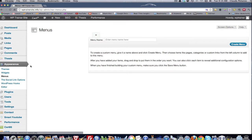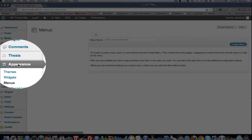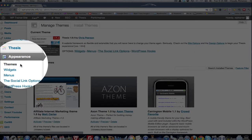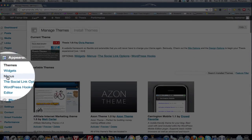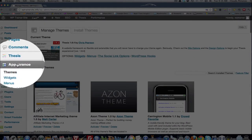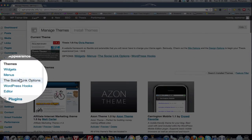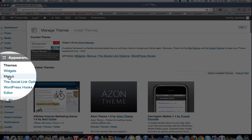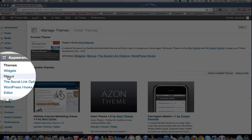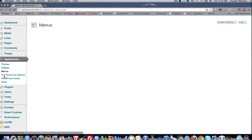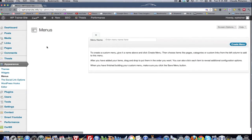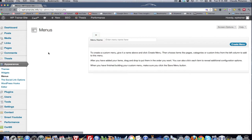Well, first you get to the menu dashboard by coming to your appearance tab, coming down to menus. Now, if I click appearance, it's going to show me my themes because that's what I got selected. So I'll come down here and click menu and it brings me to my menu dashboard. Now, right now there's nothing in it.